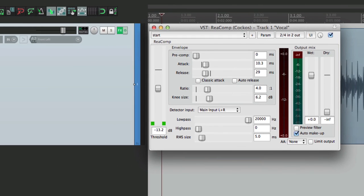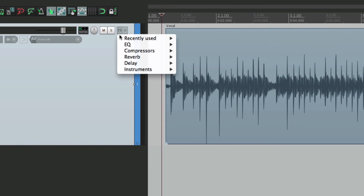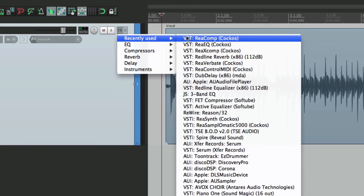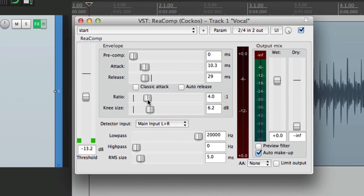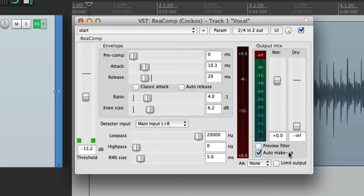And again, we can delete it right from here, open it back up. We'll go to recently used, choose the compressor, and it opens up with the ratio of four to one, a slower attack, a quicker release, a more aggressive threshold, and auto makeup gain turned on. So again, it's much quicker to start out this way. When opening this plugin, it starts how we prefer.